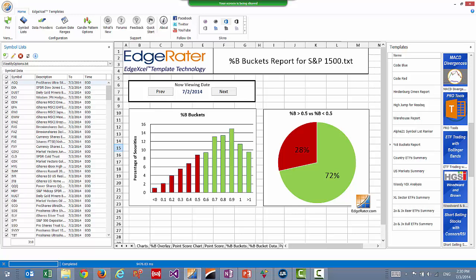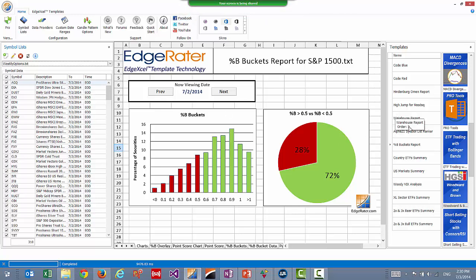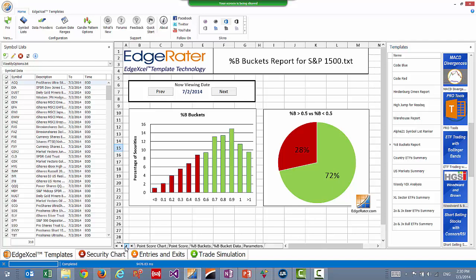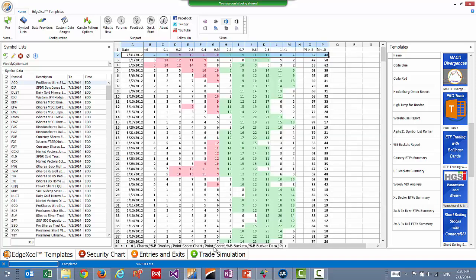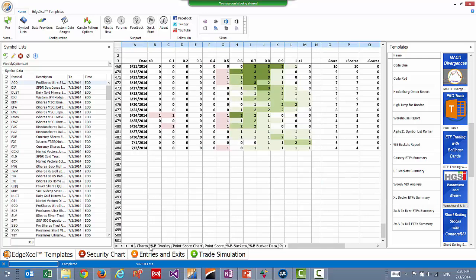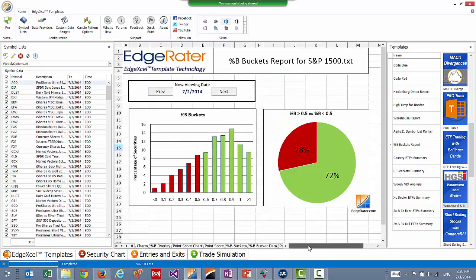Can you do buckets for anything other than %B? This template is specifically designed for %B — that was the interesting focus when I developed it for Ian Woodward of HGSI. The underlying process should be extendable, but if you run this template it's only going to look at %B buckets. If there's interest in looking at more indicators that way, that's something I could put together as a separate template where you could choose how to slice the data.